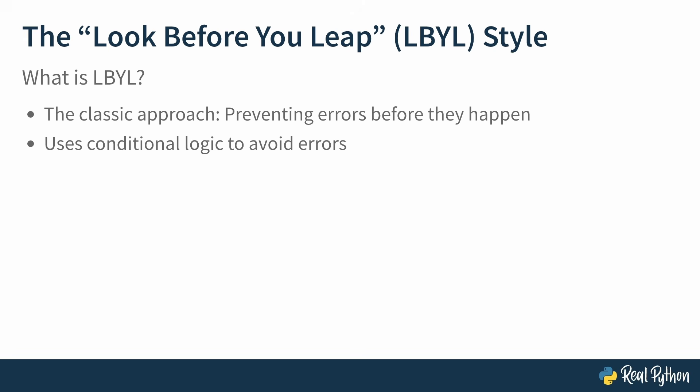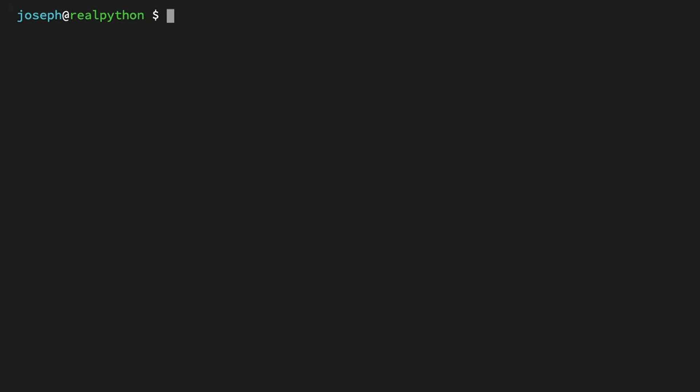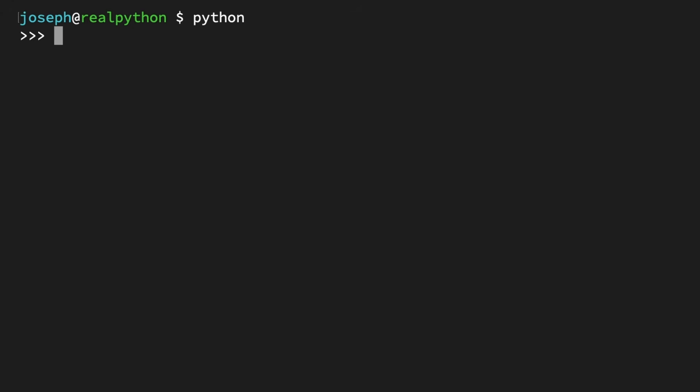LBYL is typically applied using conditional logic, such as an if-else block in Python to avoid errors. It also requires that you're able to correctly identify the inputs that may lead to errors down the road. Now let's look at an example with Python code. You'll be working in the Python REPL for this. It takes only a few lines of code to see how the LBYL style can be useful for a very common situation.